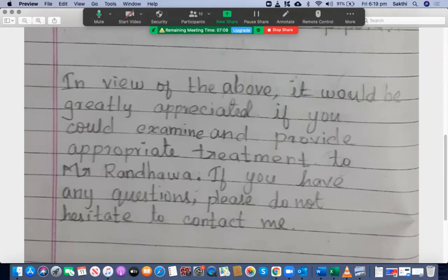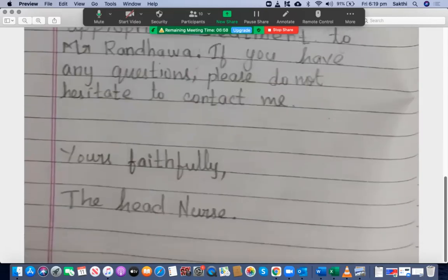In view of the above, it would be greatly appreciated if you could examine and provide appropriate treatment to Mr. Randhawa. If you have any questions, please do not hesitate to contact me. It was signed 'yours faithfully' — the 'H' in 'Head Nurse' must be a capital letter.